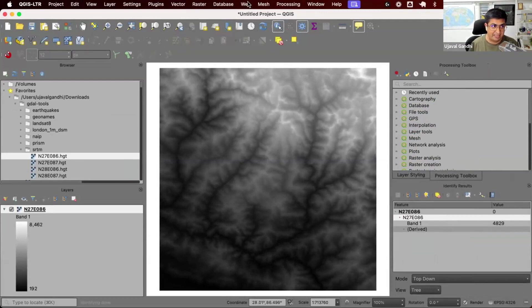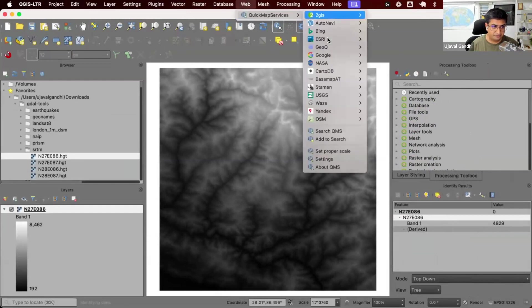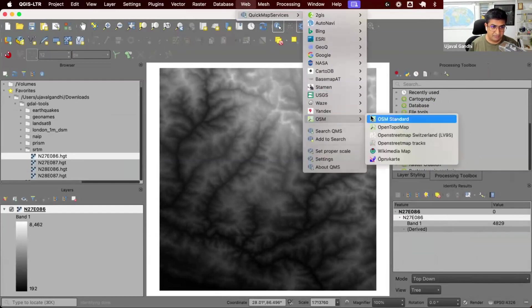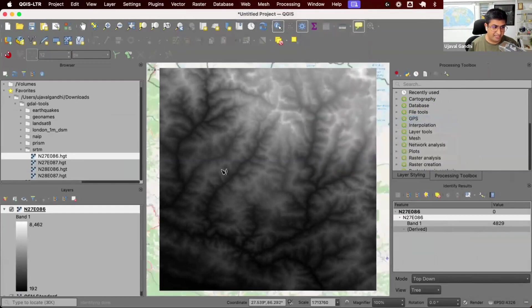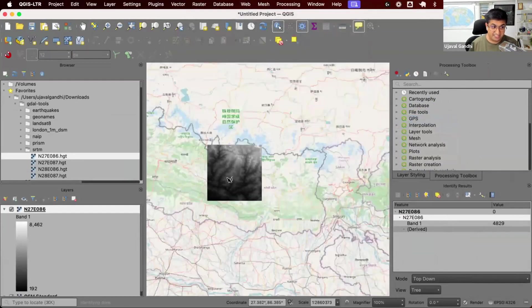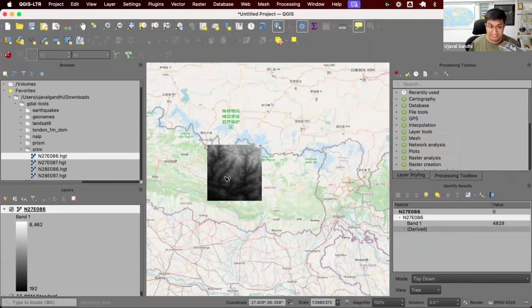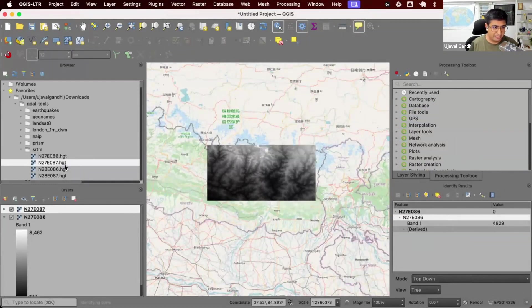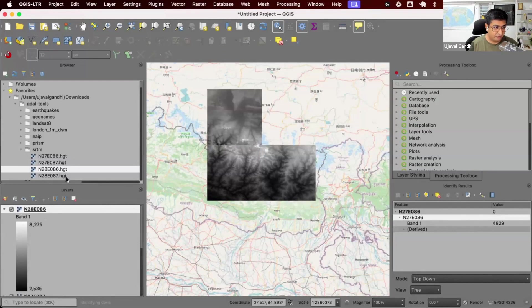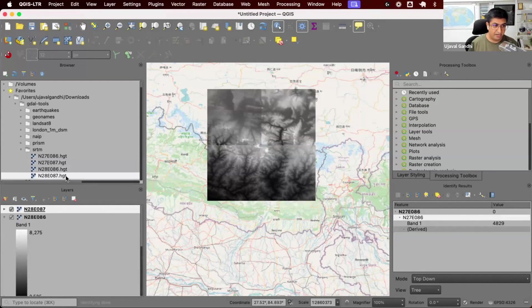It's georeferenced data. If I load the base map around it, you can see it sits at the correct place on Earth. This is the data around Mount Everest. And we have four tiles. We downloaded them. Now I want to merge all those tiles into a single raster.